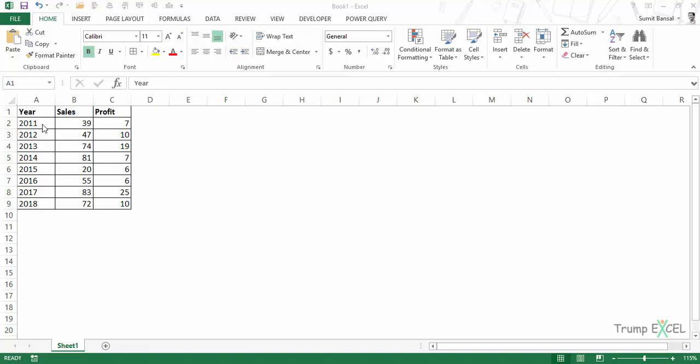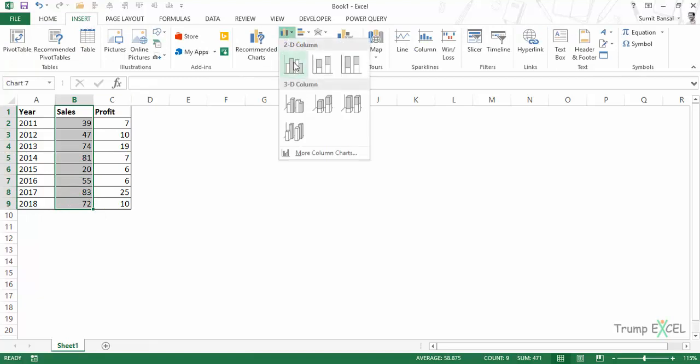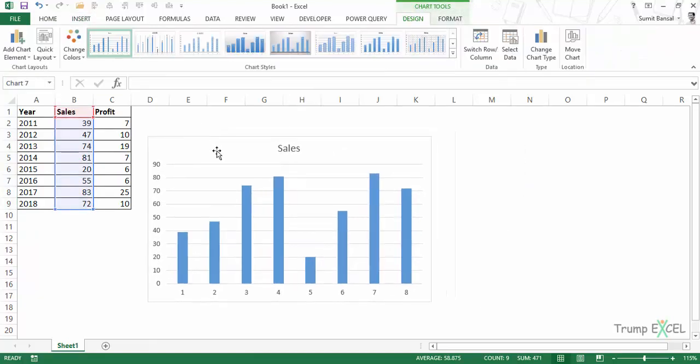So here I have the sales and profit data, and I will create two charts—one for sales and one for profit—and show you how to copy-paste the formatting. First, I'll select the sales data, go to Insert, and within Charts, I'll insert a 2D column chart.